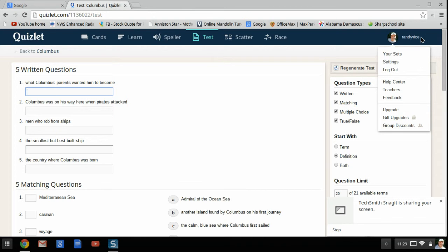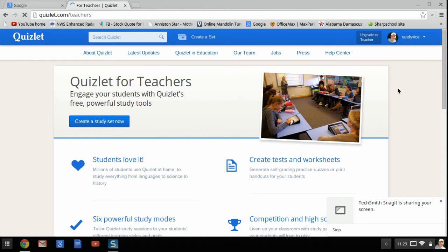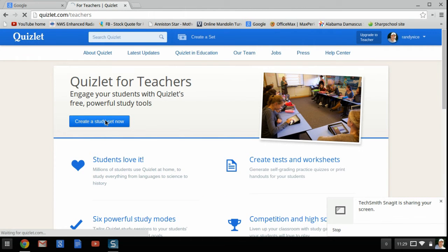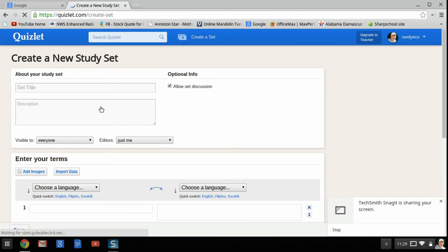Then you click on your name and click Teachers, and you actually create a study set of your own. So let's call this Gadsden, Alabama.